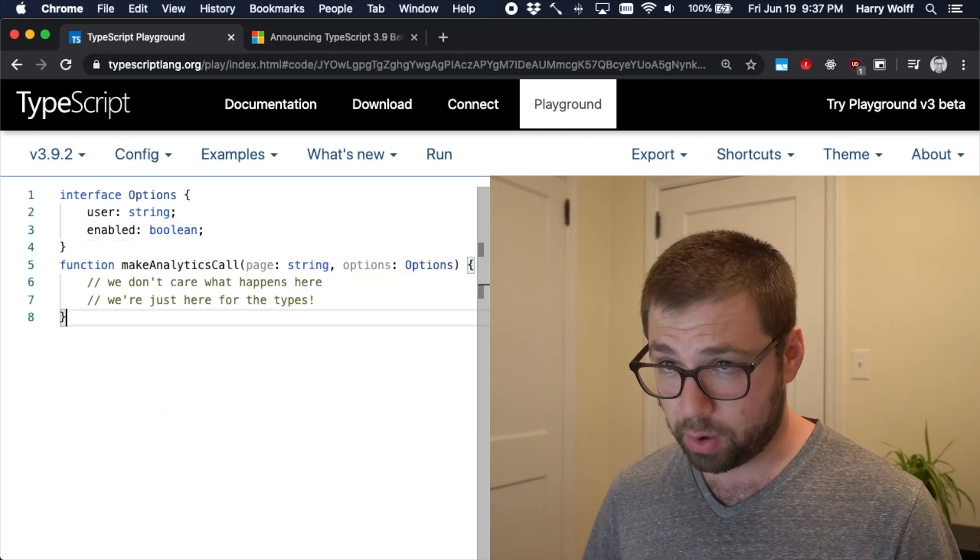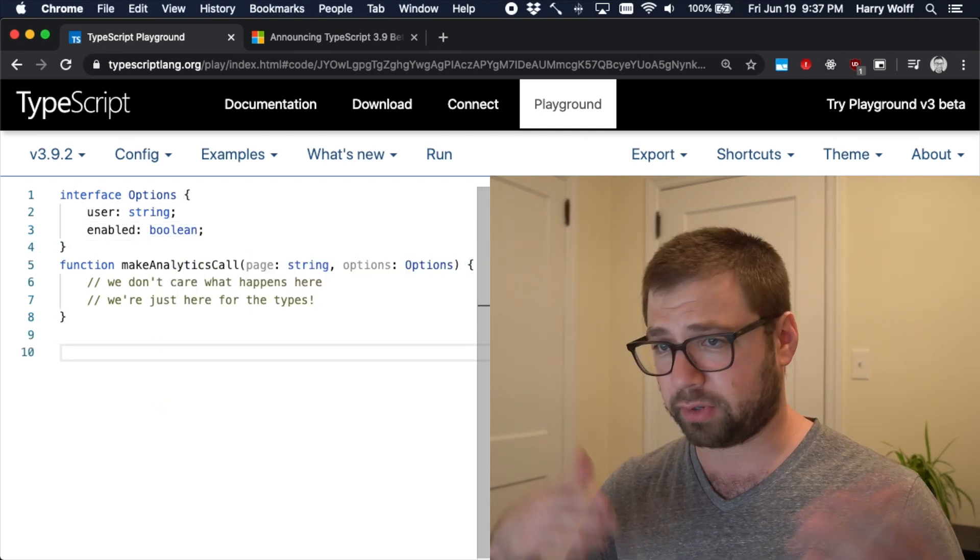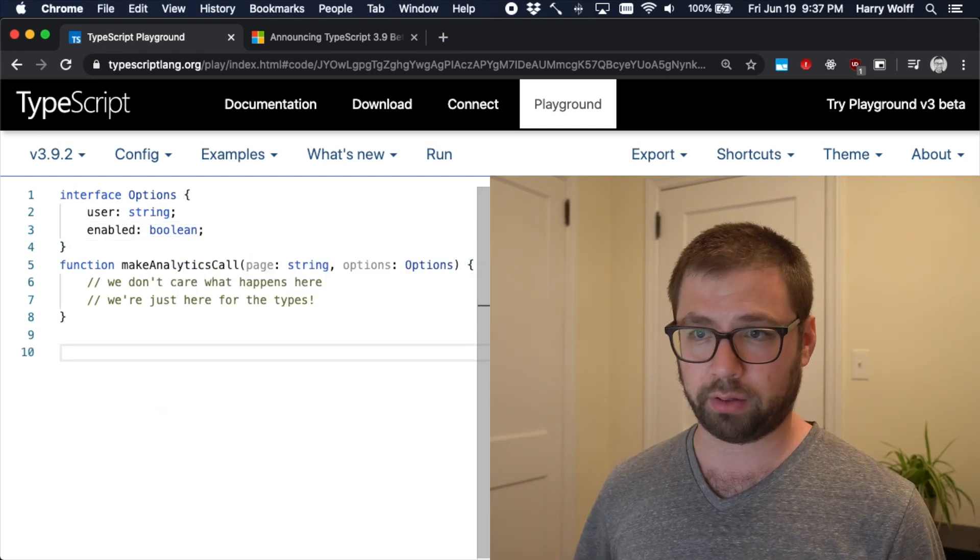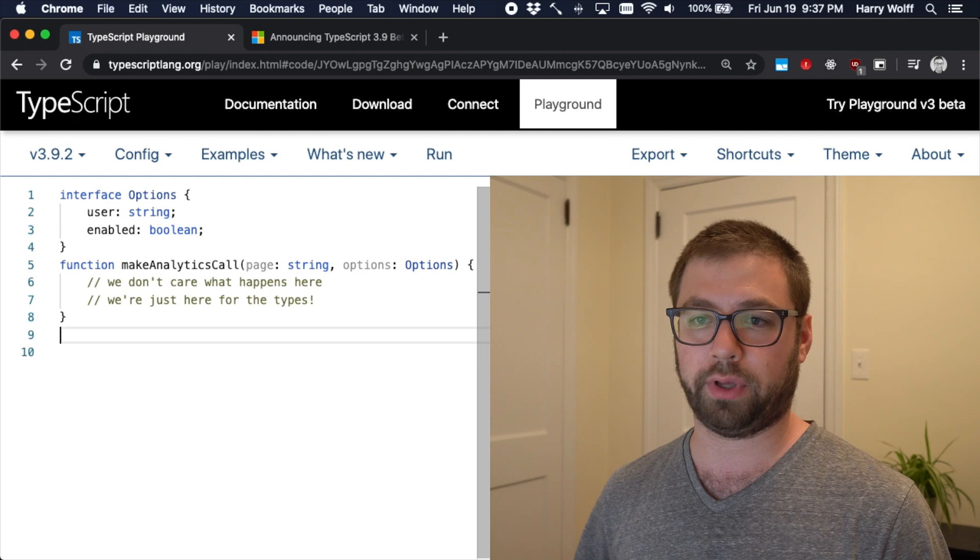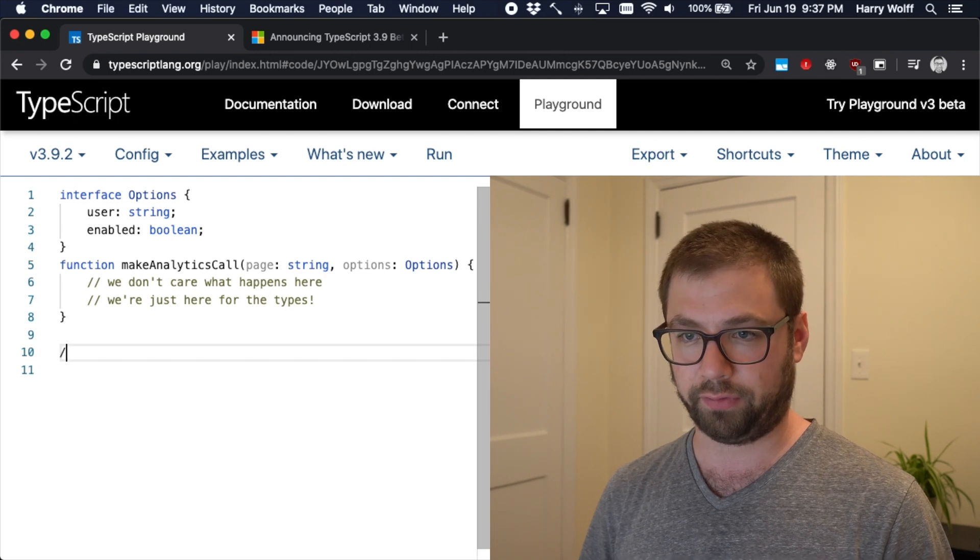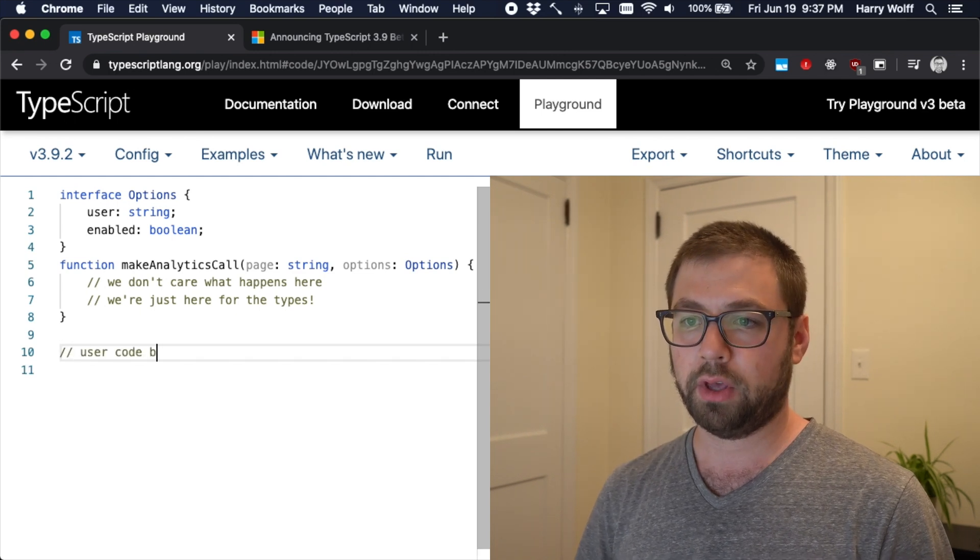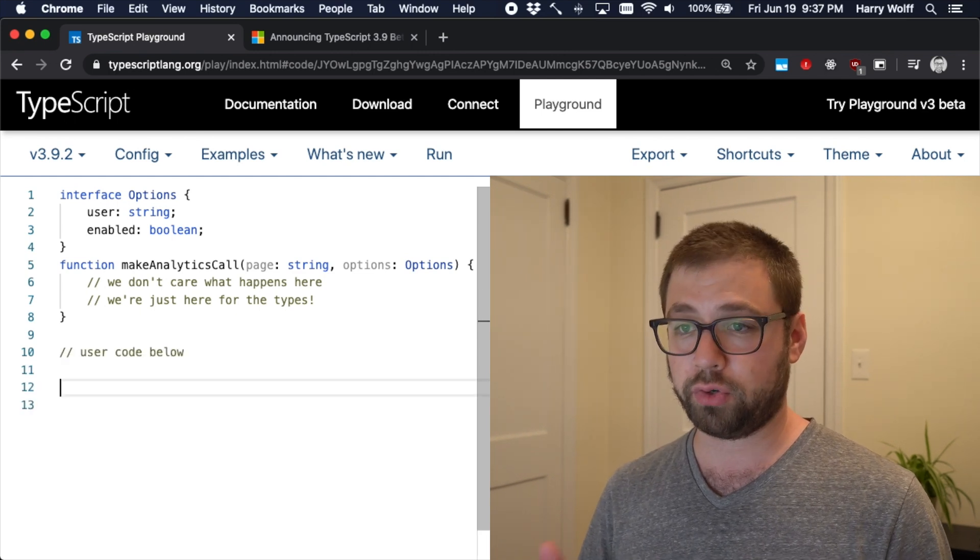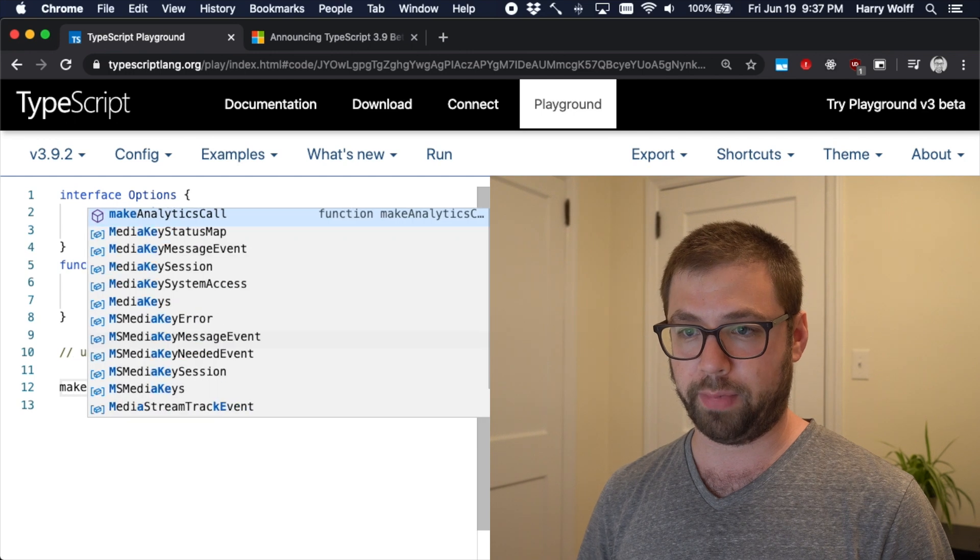Cool. So now let's say this is some external library we're using, right? We don't really care. And after here, this is our user code below. So then we actually use this code.